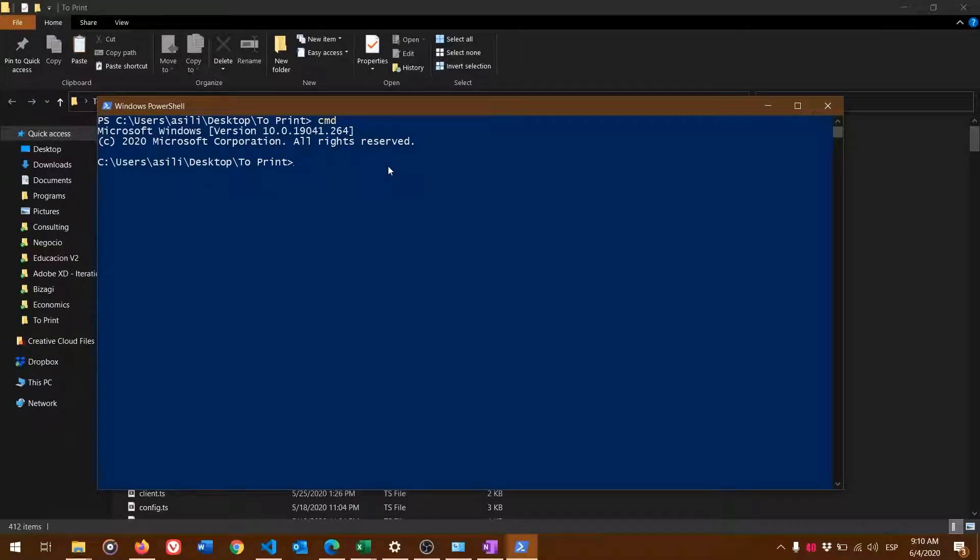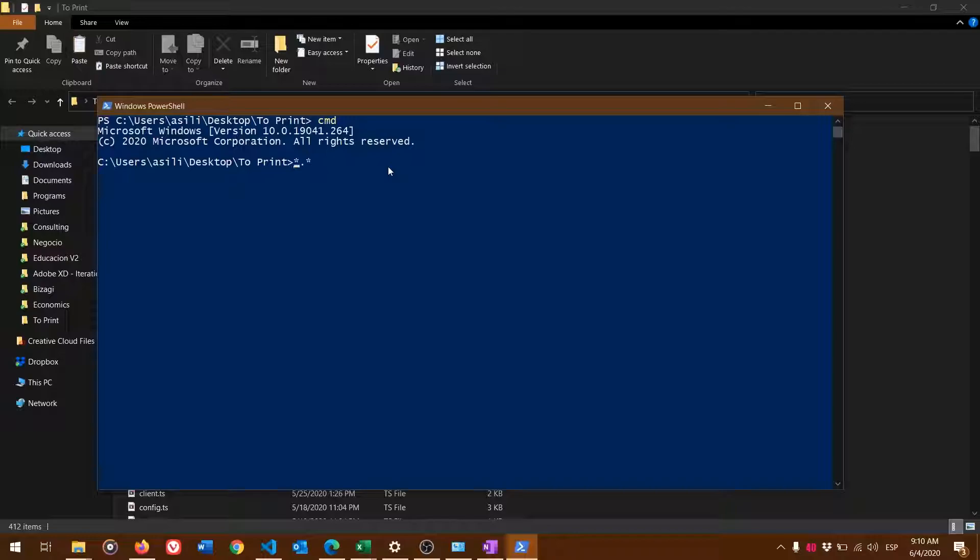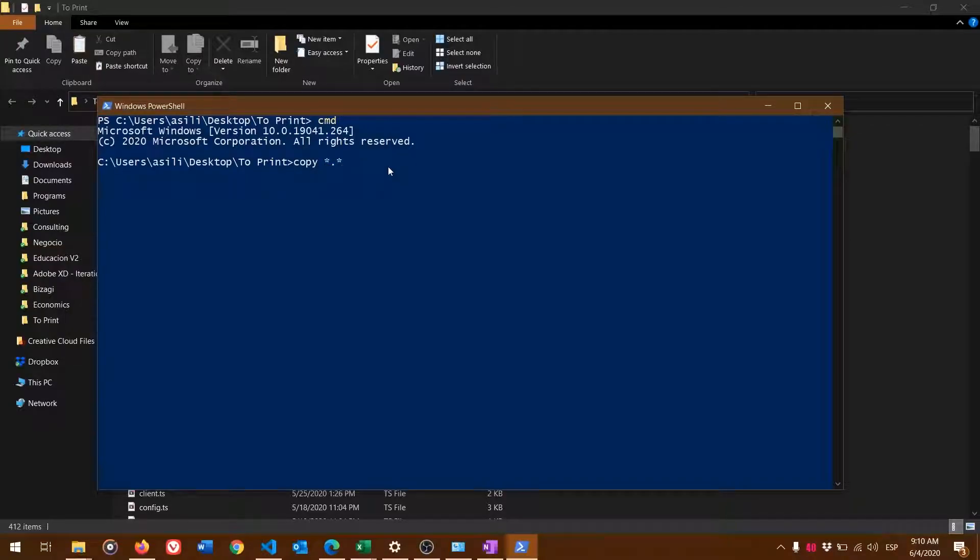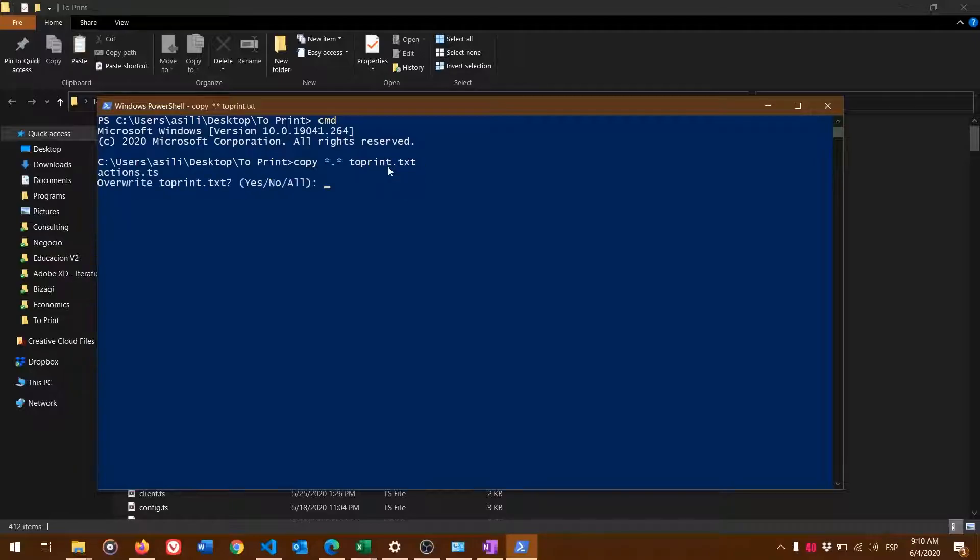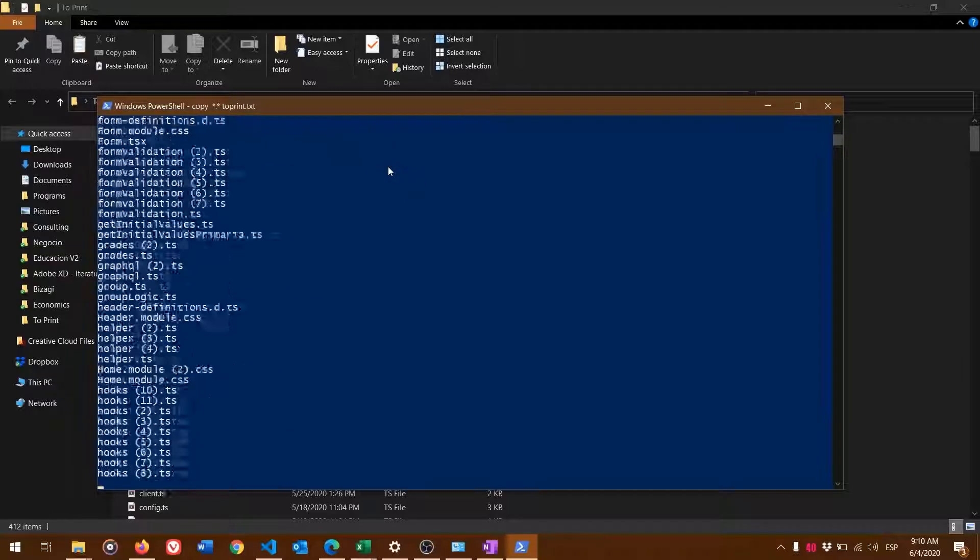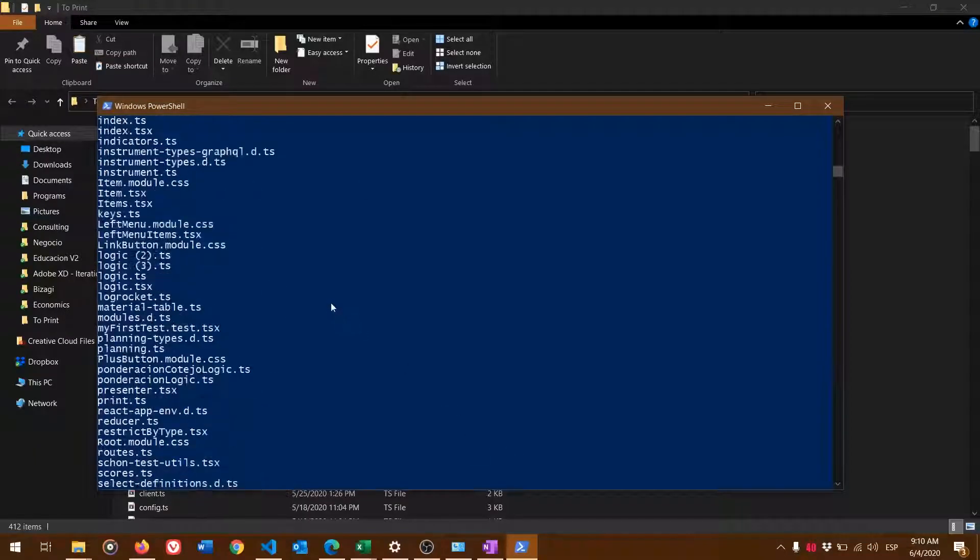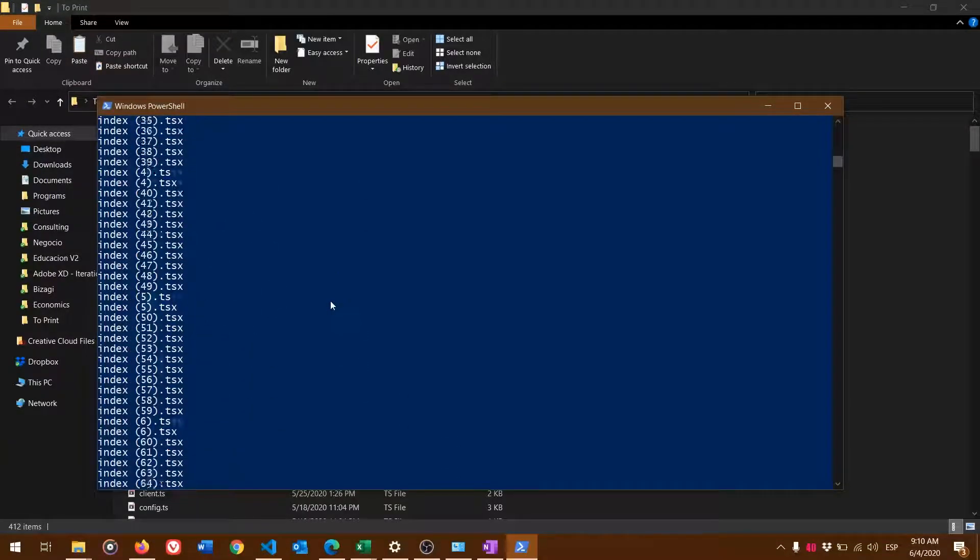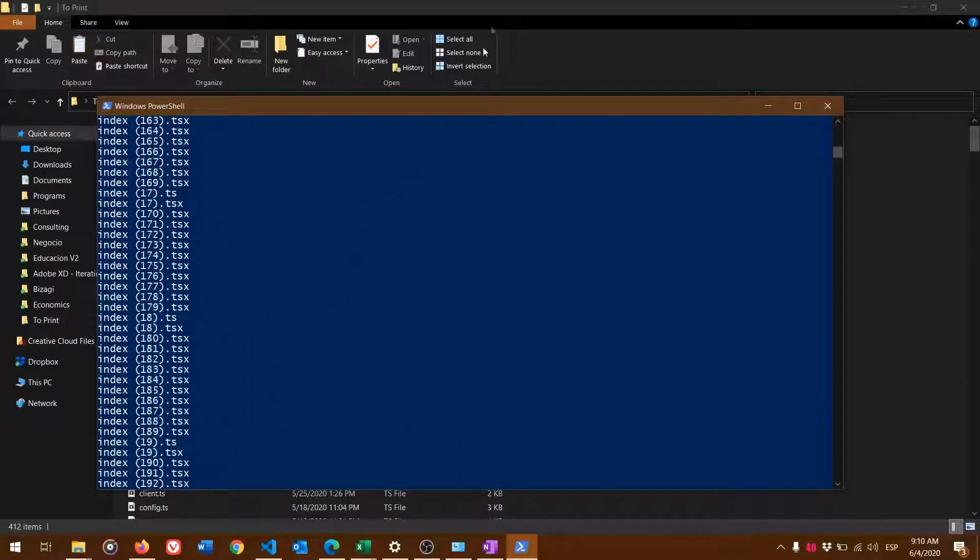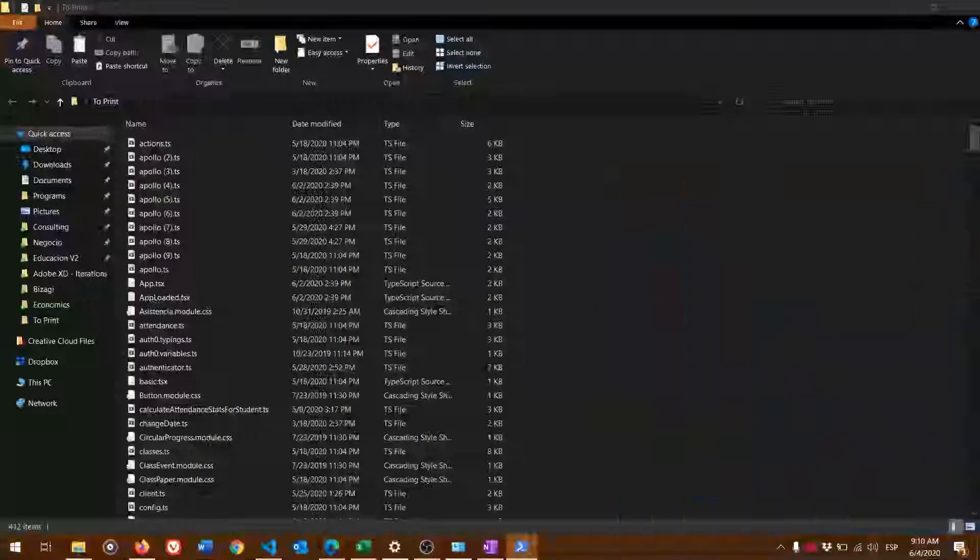You want to type: copy asterisk dot asterisk space toprint.txt. It will ask to override because I already have a file. As you can see, it copied all the files into one.